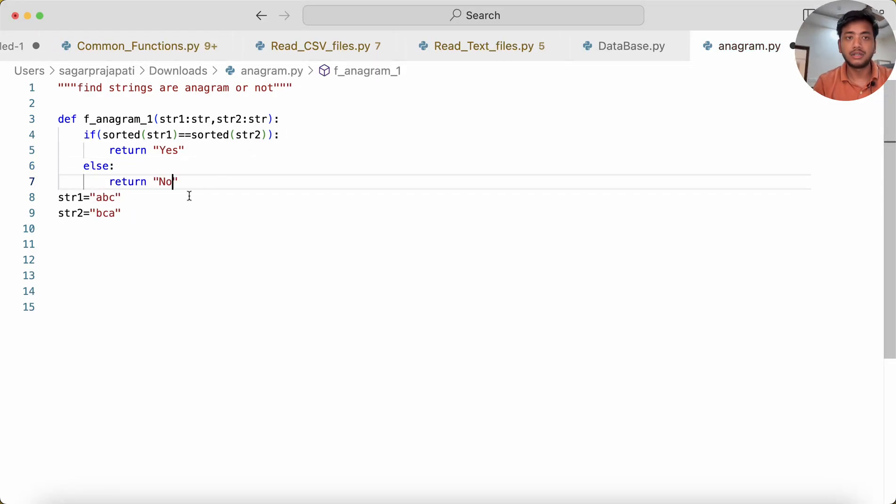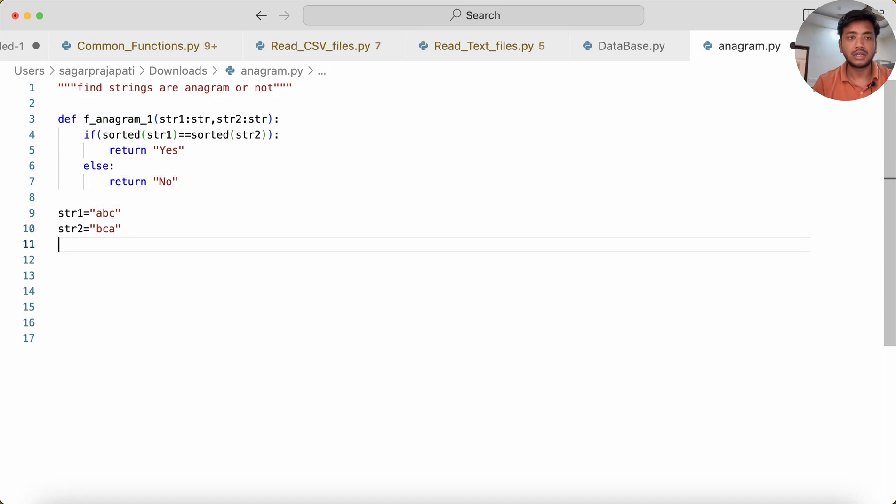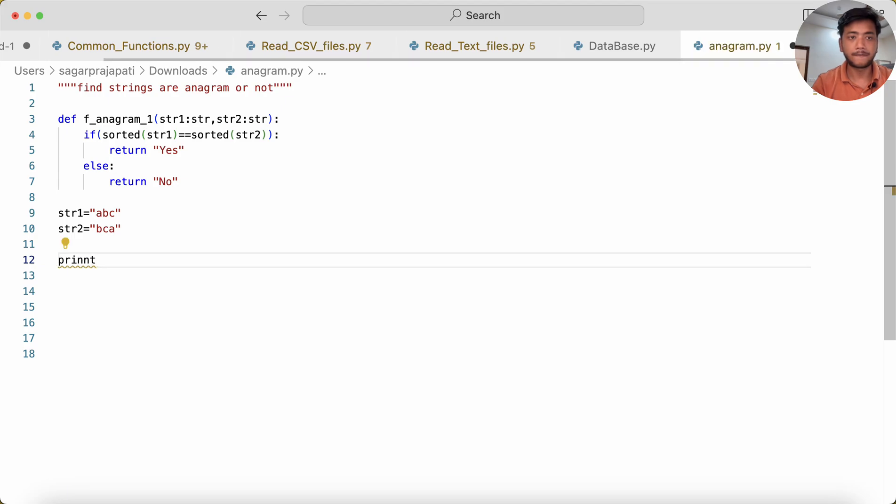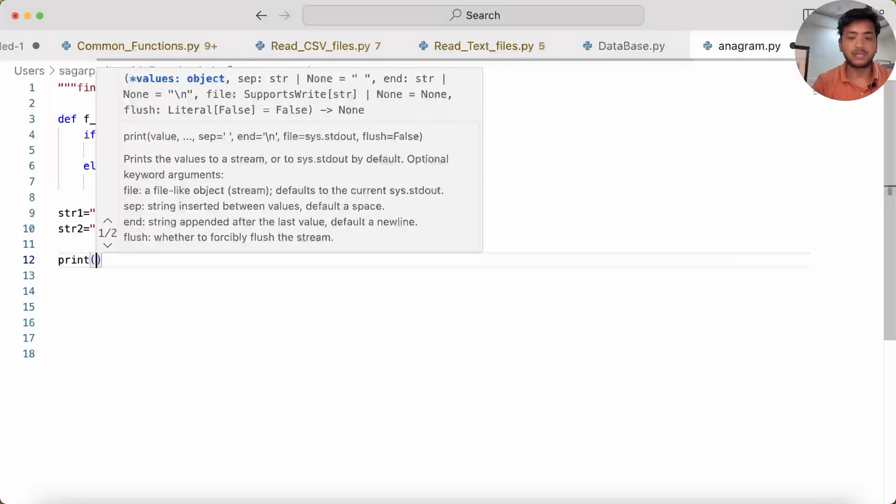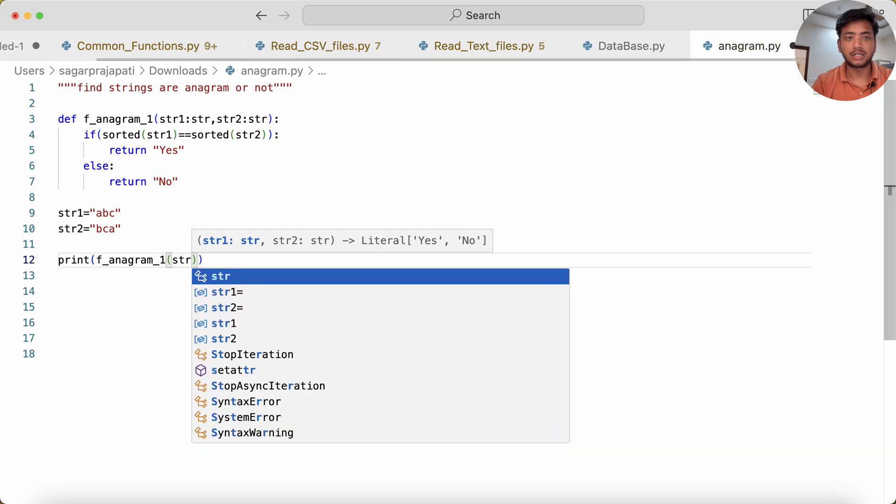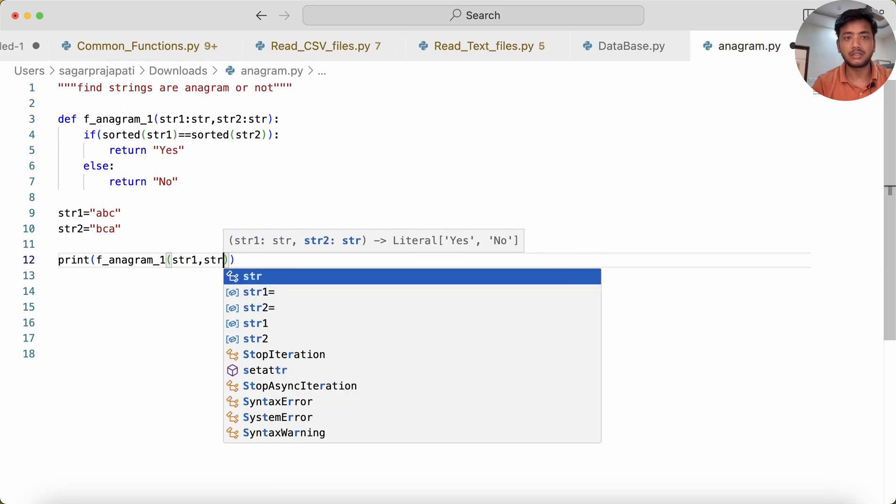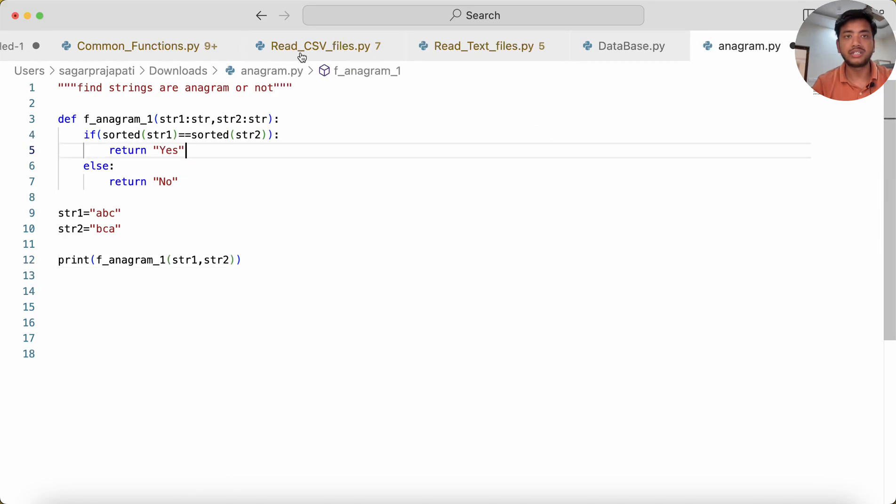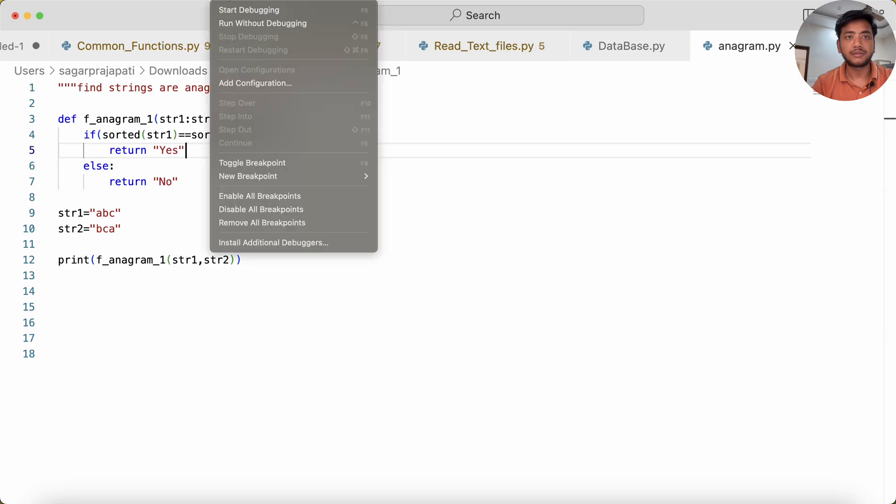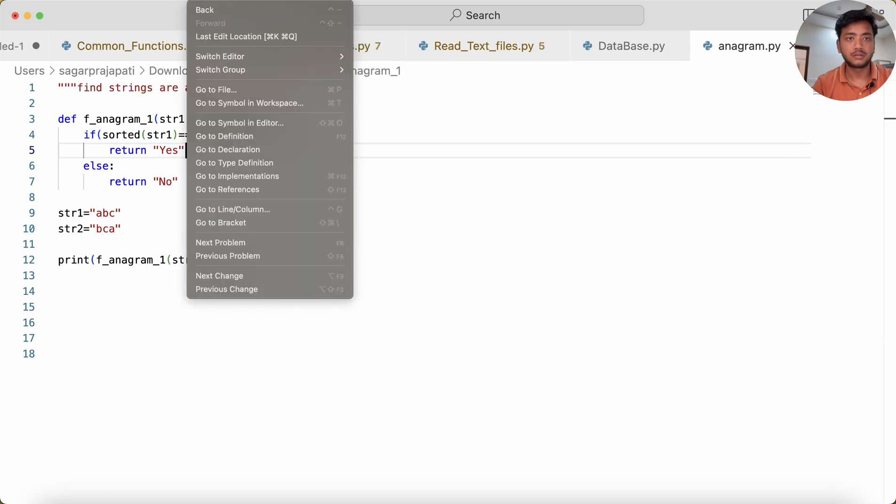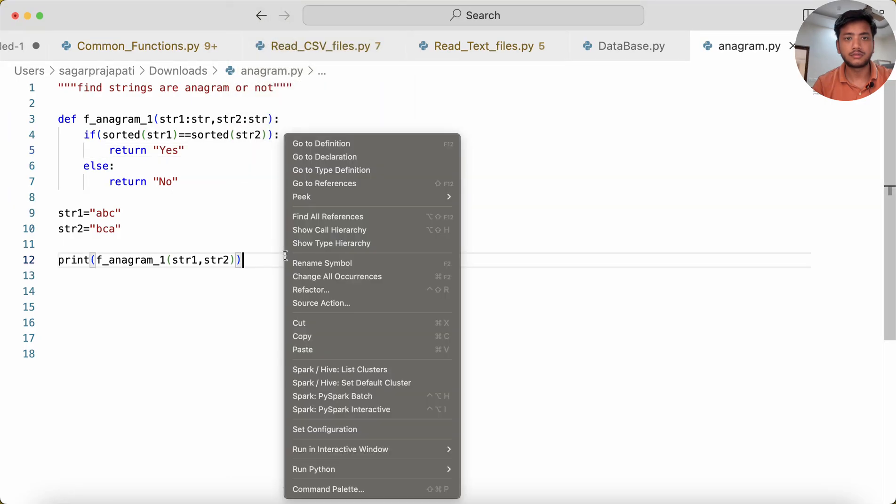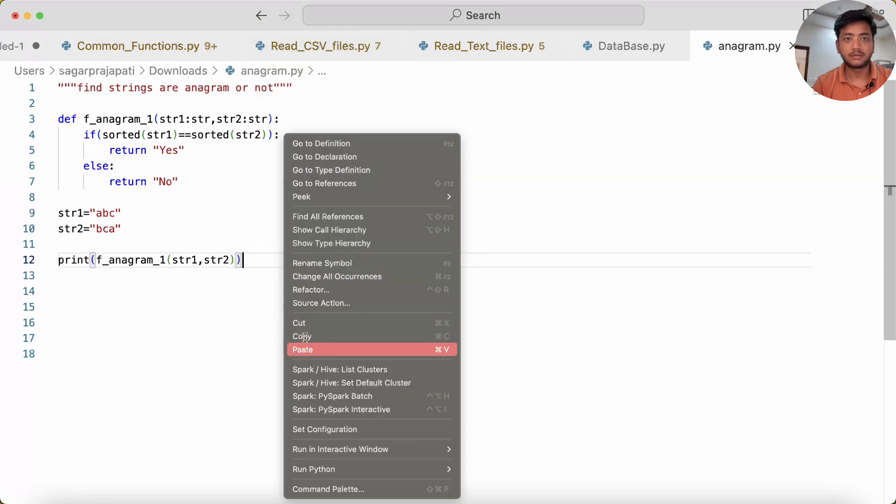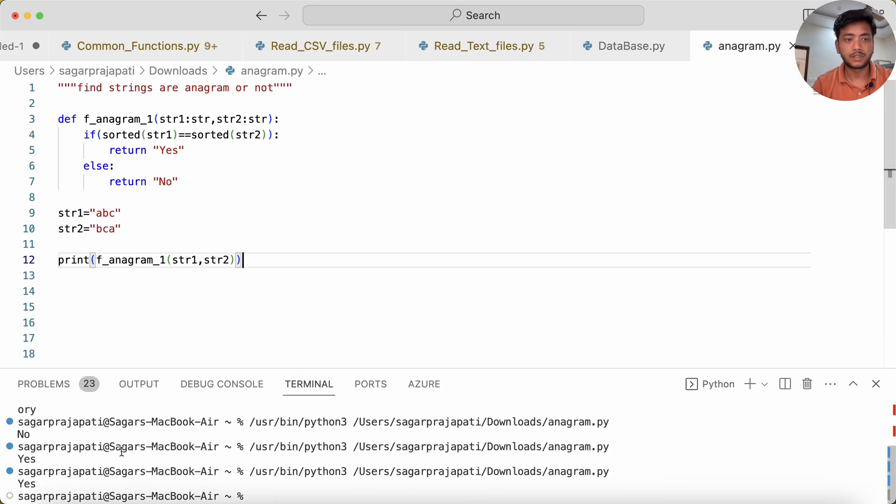I have to call this function, so I'll print this: f_anagram(str1, str2). First I'll save it, then go to run, Run Python. You can see it returns 'Yes', very good.